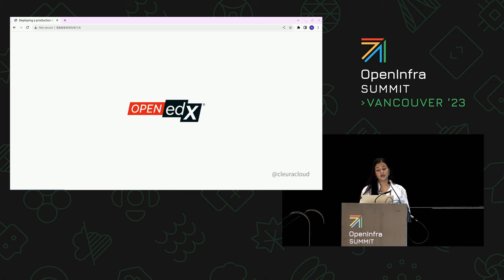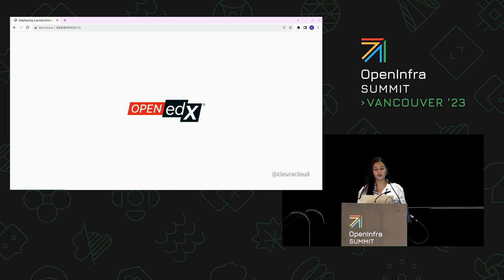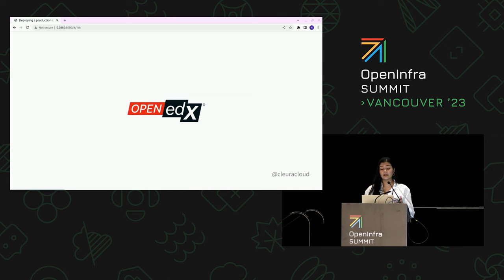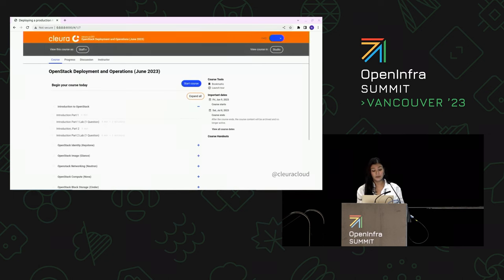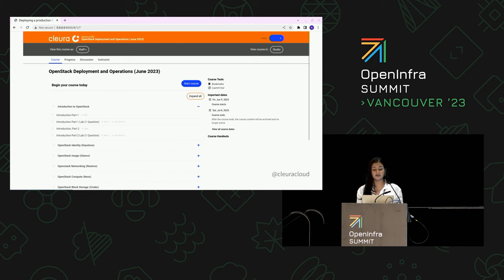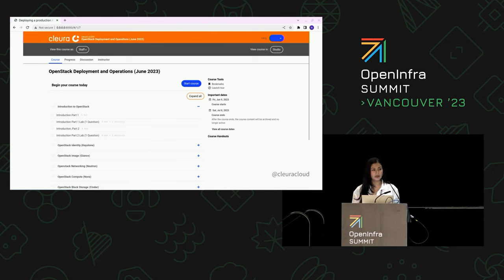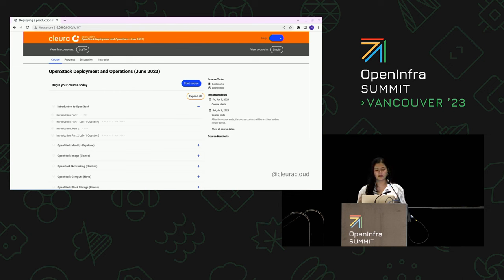Our platform is built on Open edX. Open edX is an open source learning management system — LMS — an online course platform that allows individuals and organizations to create, deliver, and manage online education content. The edX platform consists of three main components. Firstly, the Learning Management System, which is LMS. It serves as the application through which learners can access and engage with course materials, providing a user-friendly interface to interact with educational content.